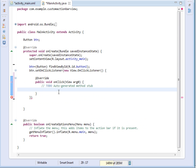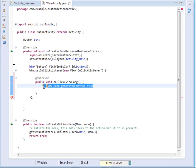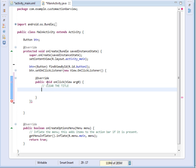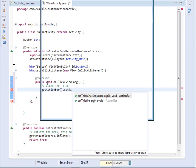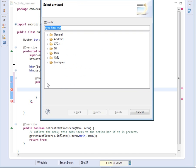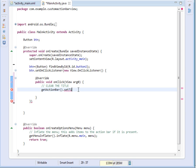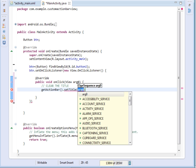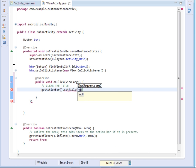What we shall do, the very first thing that we shall do is that we shall clear the title. Remember we want to customize it. So I'll just clear the title by saying getActionBar dot setTitle, then I'll set it to null.